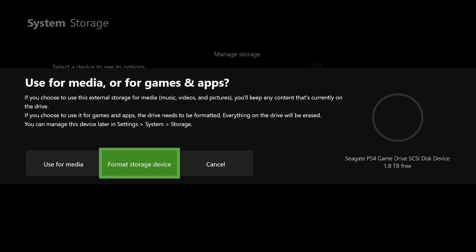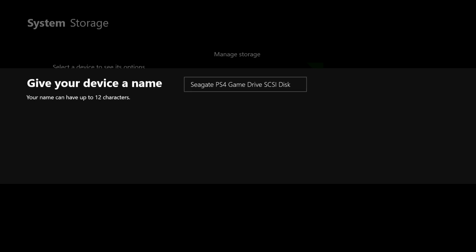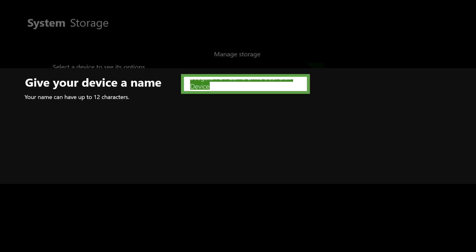But remember, formatting it will delete all the data on your external hard drive. So save it somewhere else or if you don't have anything in it like mine, you can just format it. It's no big issue.